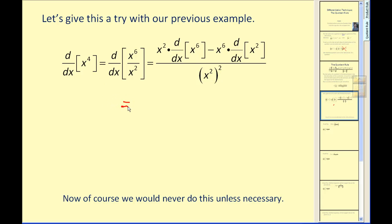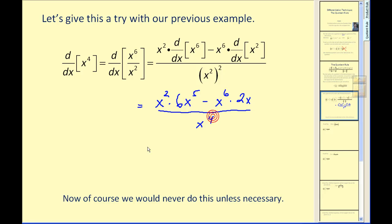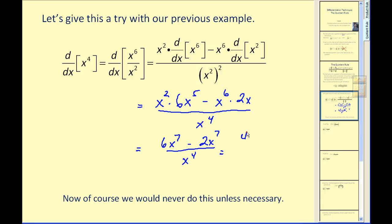Let's simplify and see what we get. The derivative of x to the sixth power would be six x to the fifth. The derivative of x squared would be two x, and x squared squared would be x to the fourth. Simplifying, we would have six x to the seventh minus two x to the seventh divided by x to the fourth. We obtain the derivative we expected: four x to the third.